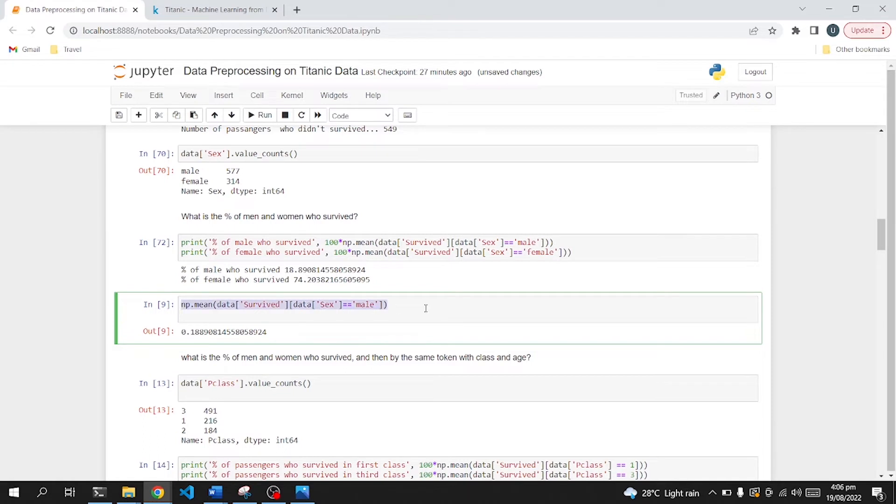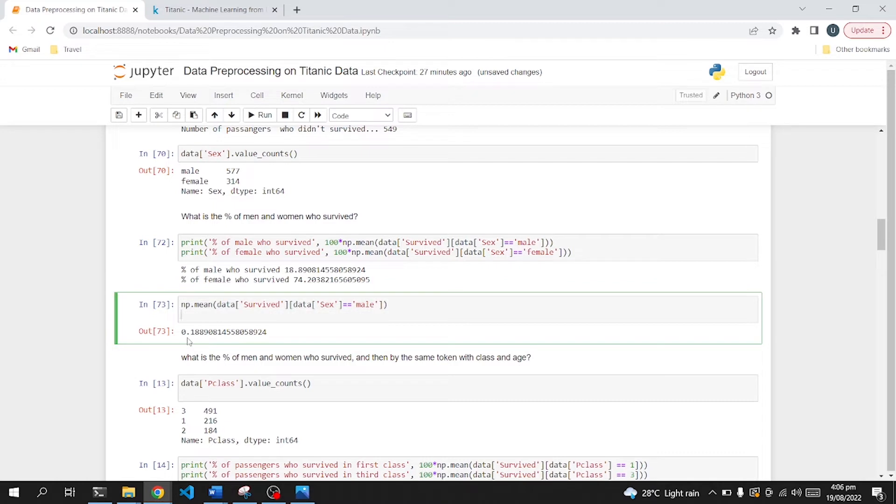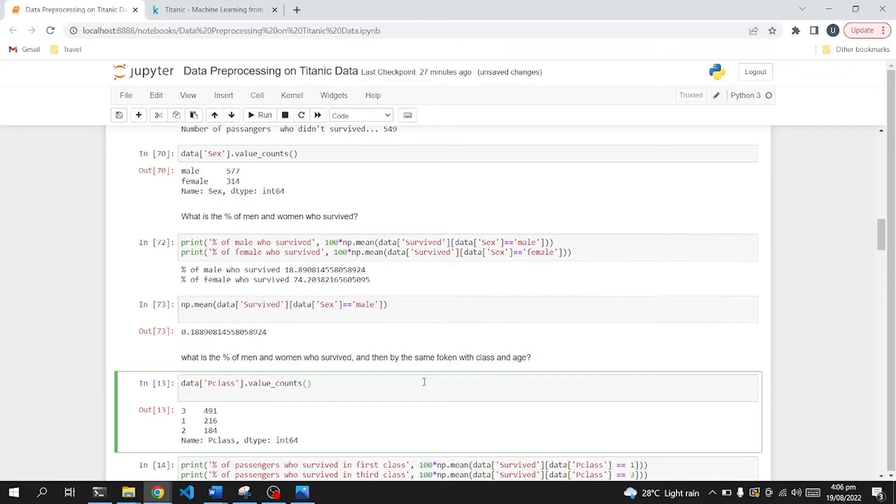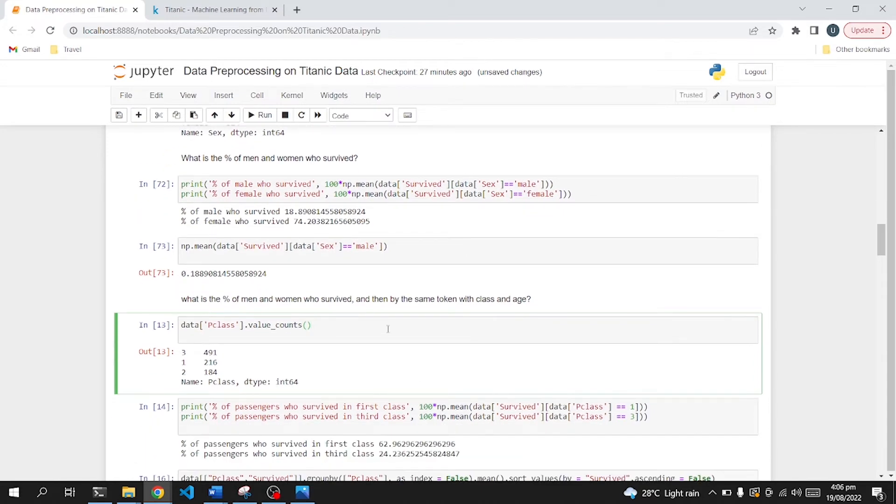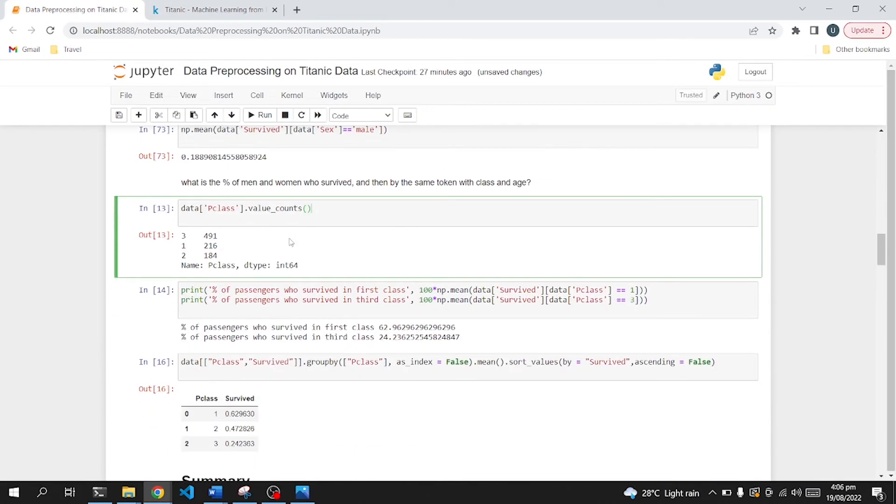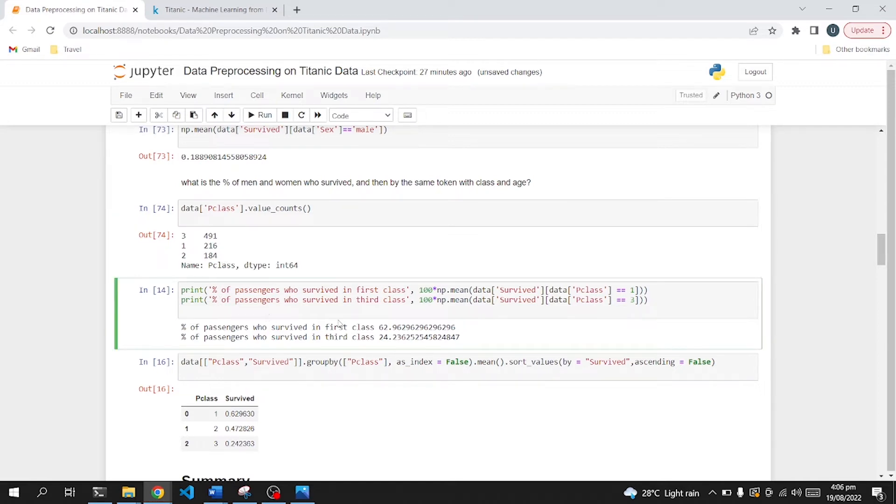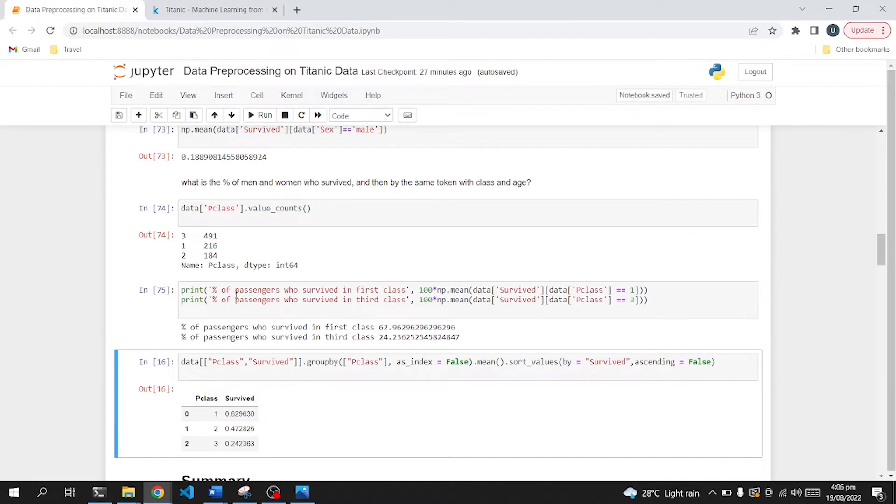You can see that I have printed out a separate calculation just to get the idea how it's calculated. Now let's find out what is the percentage of men and women who survived, and then by the same token with class and age. You will see how the differentiation in their class was. There is a column called P class which identifies first class, second class, and third class passengers. So in that P class, we have mostly third class passengers, 491, then first class 216, and then the middle class or second class 184. In that, the percentage of passengers who survived in first class was 62 and the percentage of third class passengers was 24.